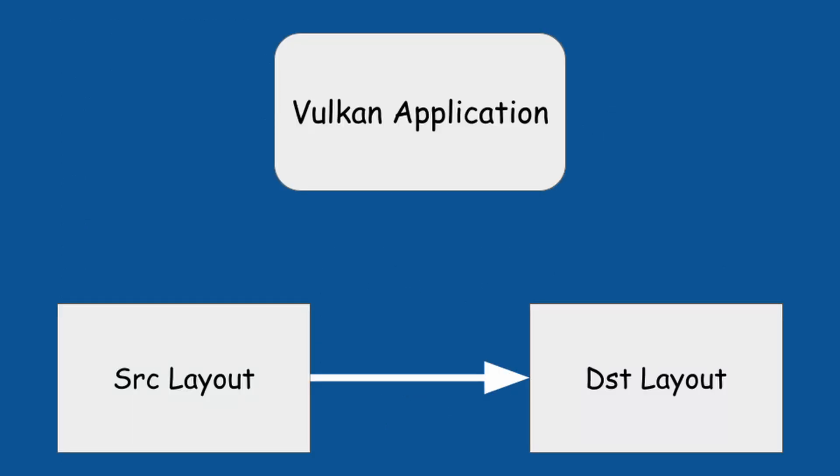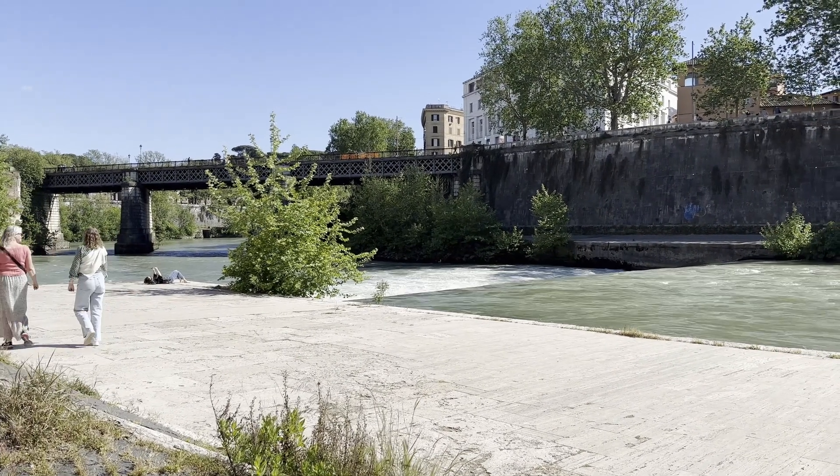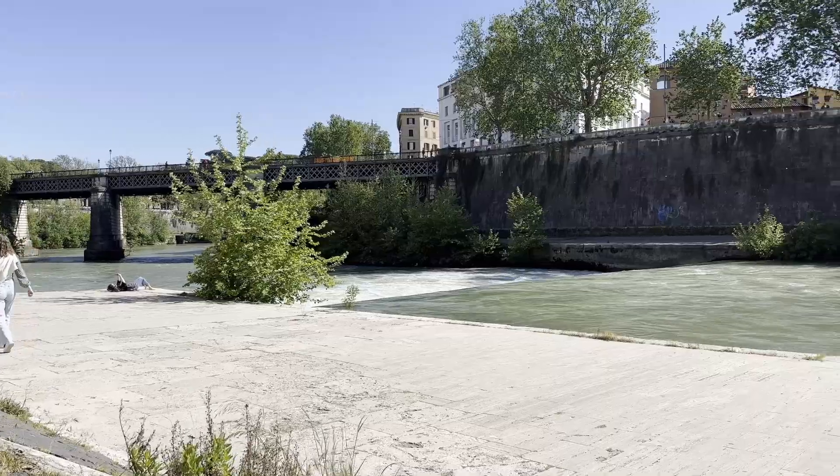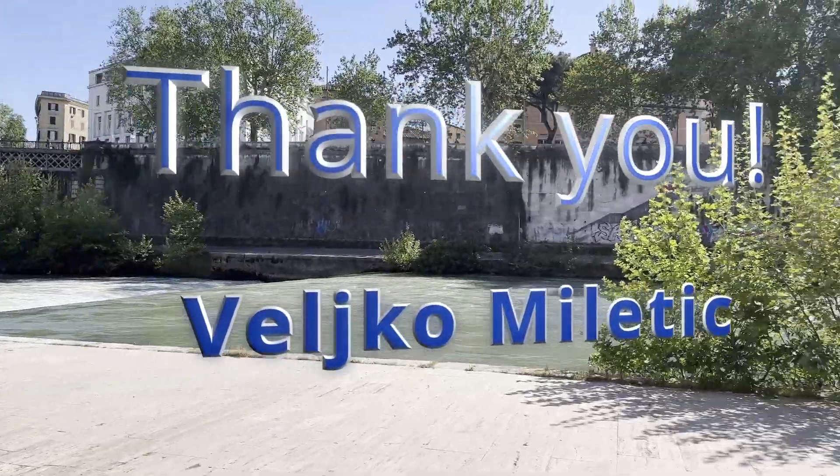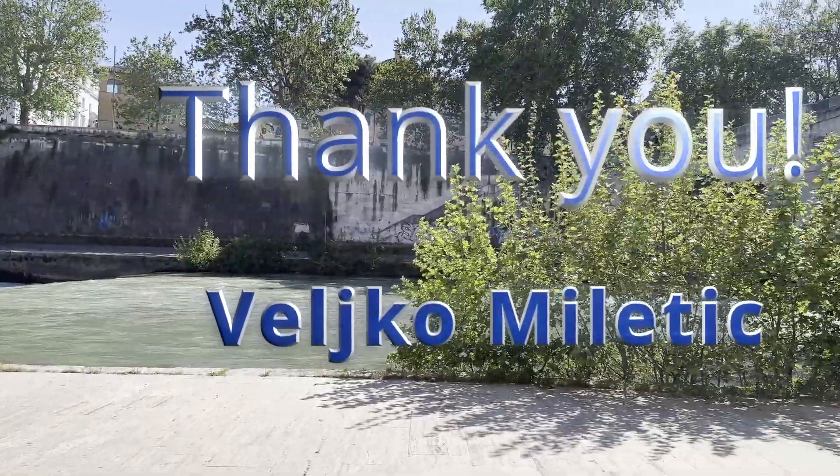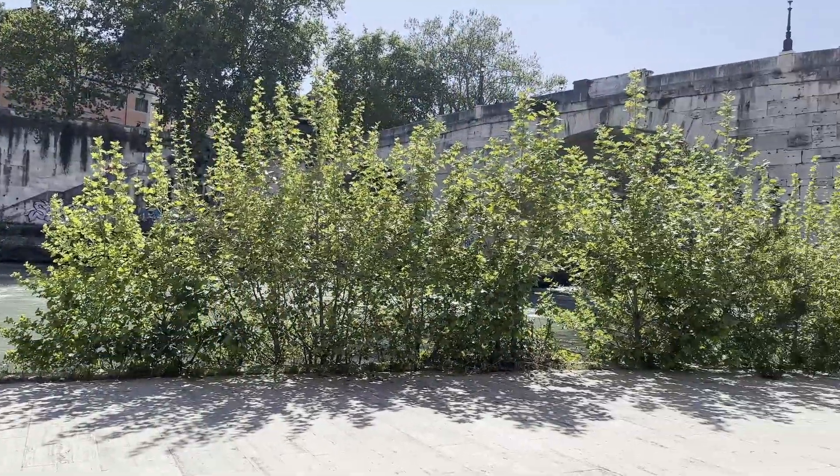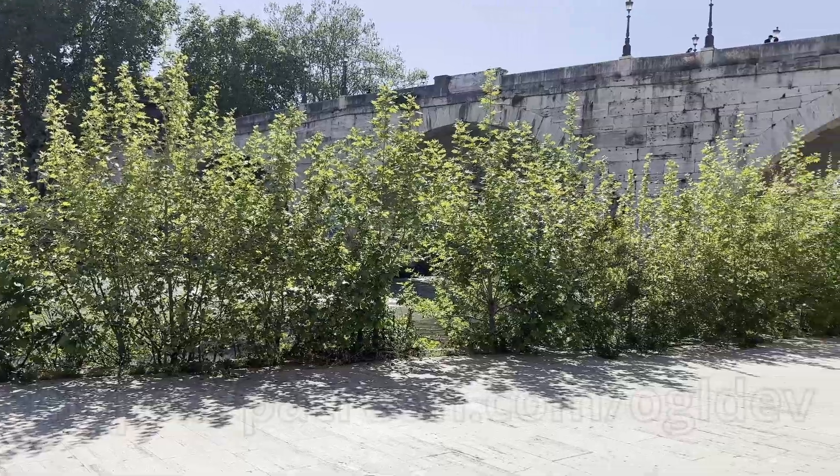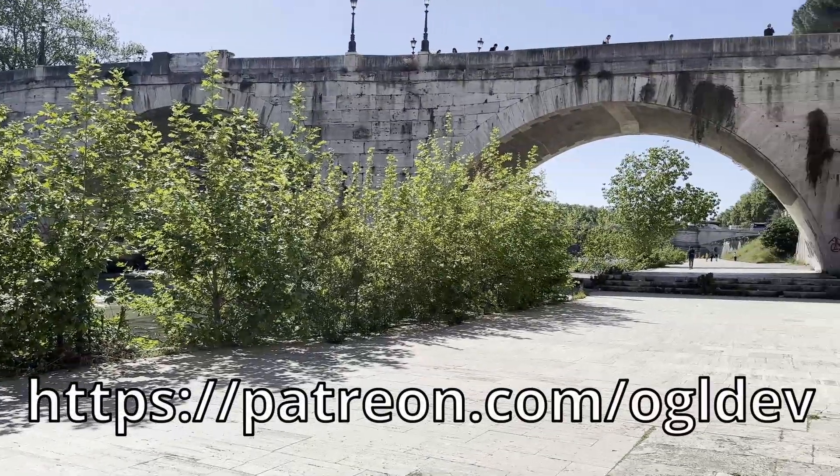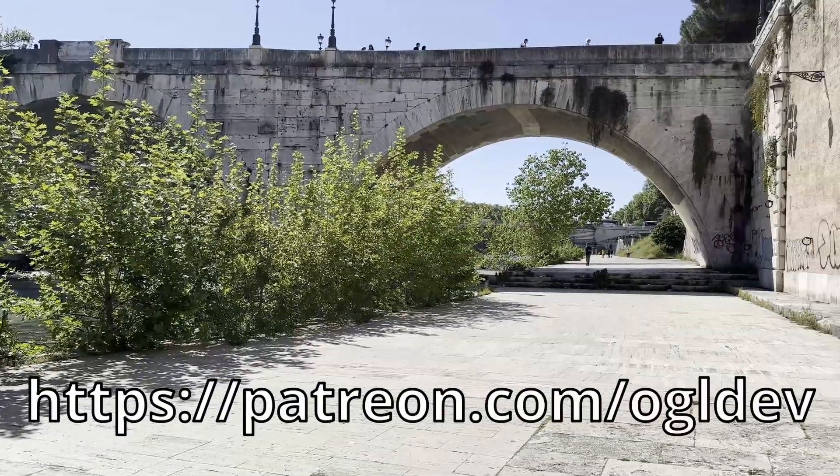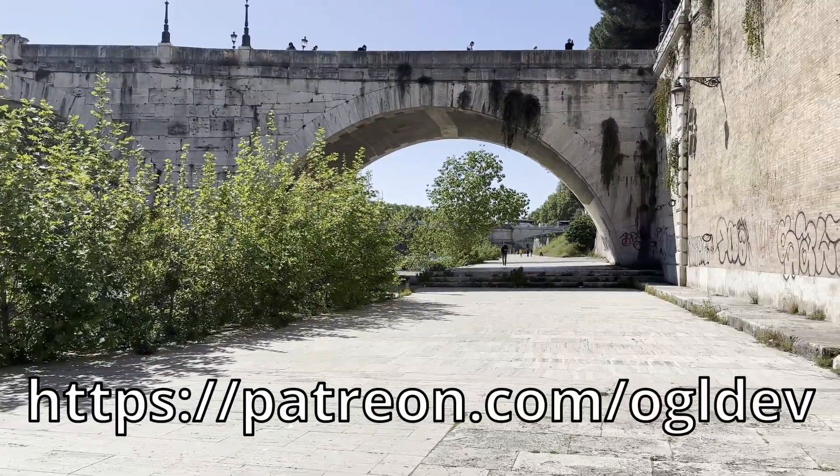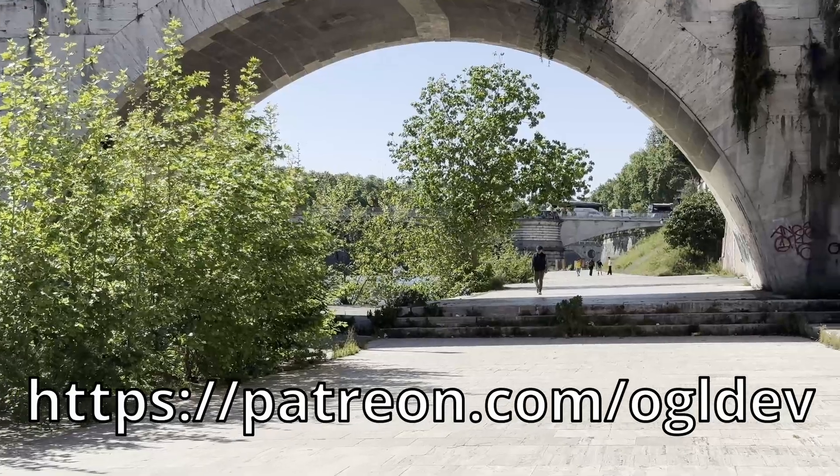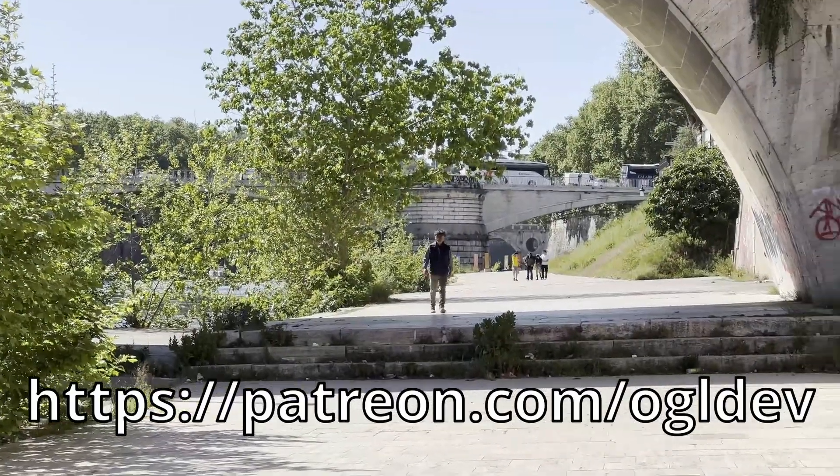As always with Vulkan, it is the responsibility of the application to transition the image to the correct layout. Before we dive into layout transitions, I'd like to say a big thank you to Velko, who recently joined the 3D underground. If you too would like to support this channel, you can do that at patreon.com/ogldev, or by joining the YouTube channel as a member.